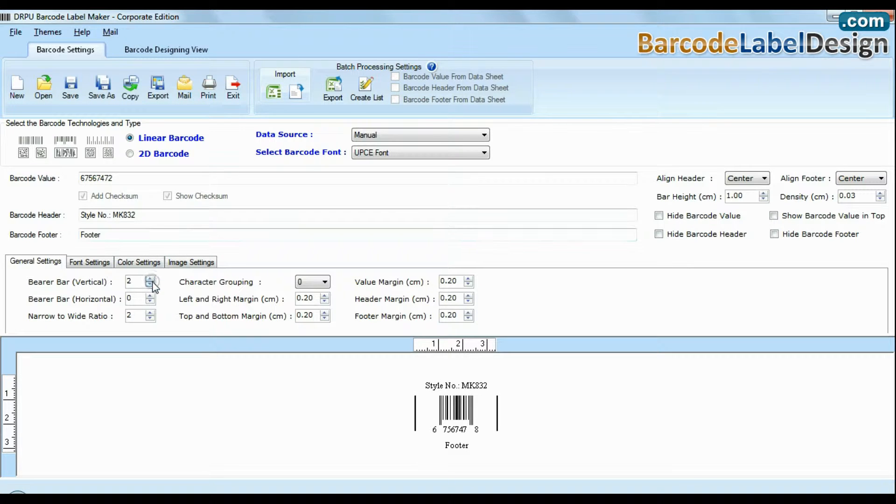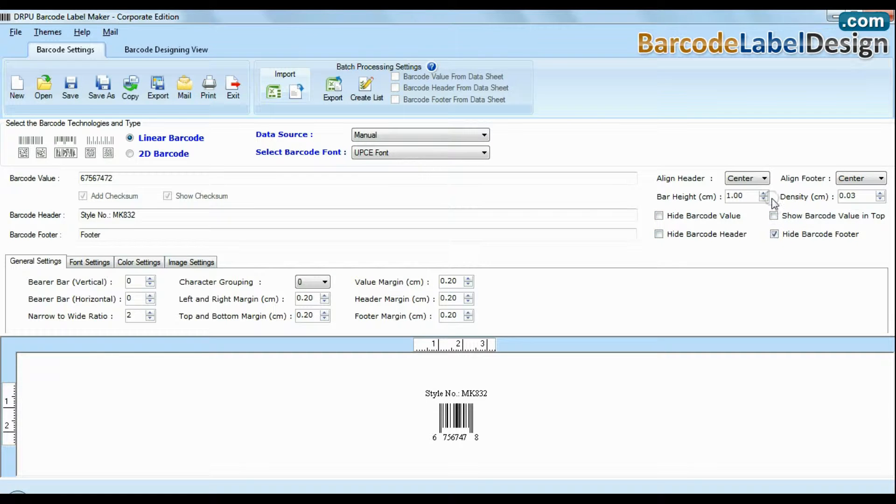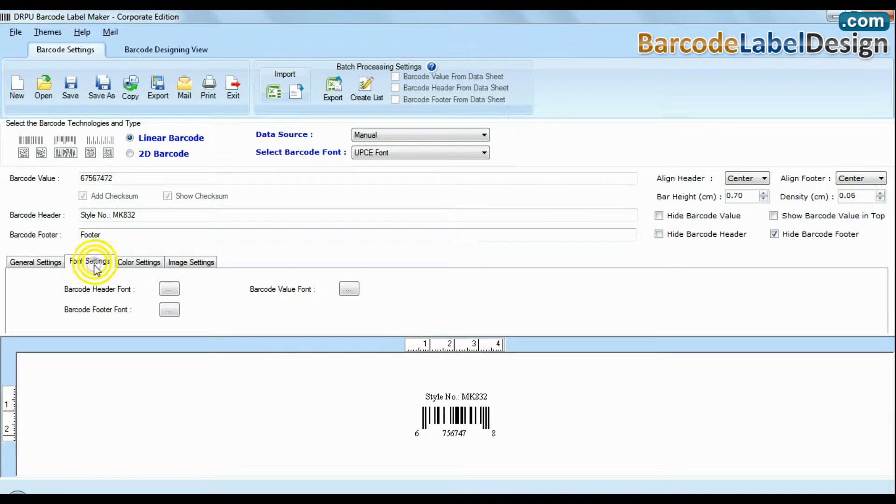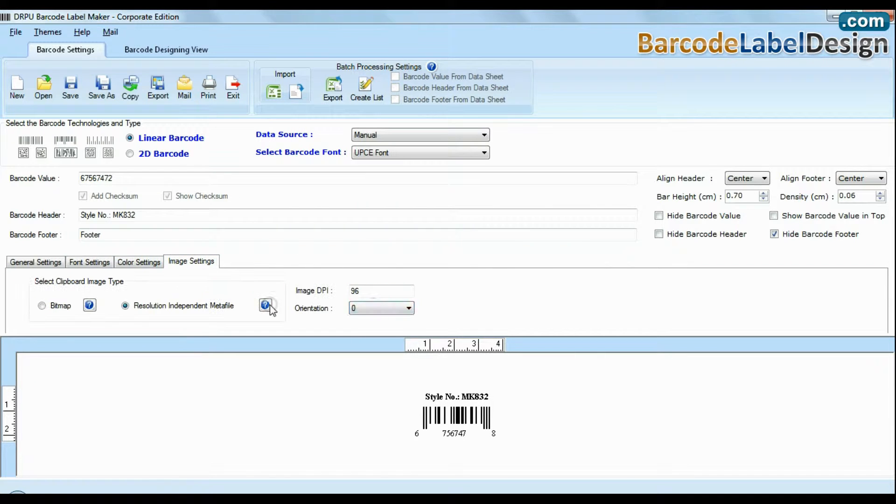You can modify general settings like hide header, footer, barcode labels and their value. You can change font settings, color settings, and image settings.